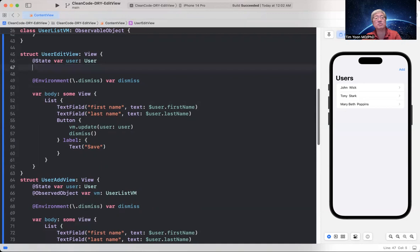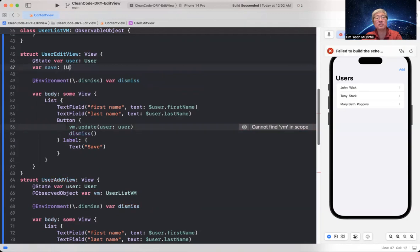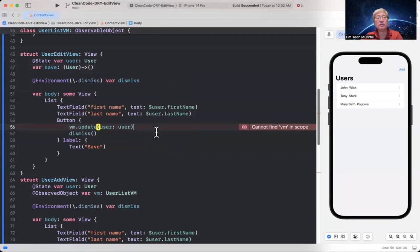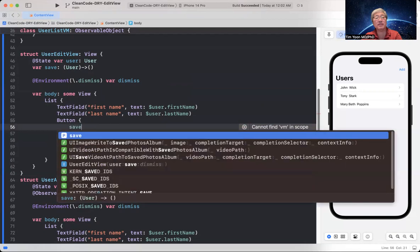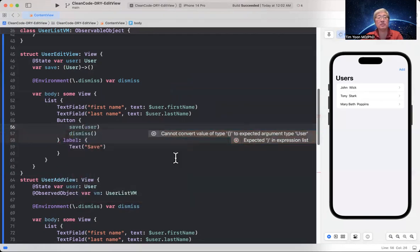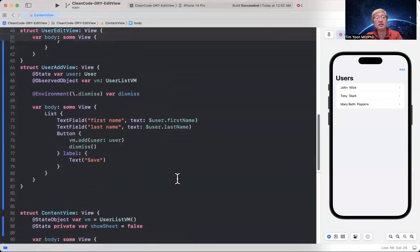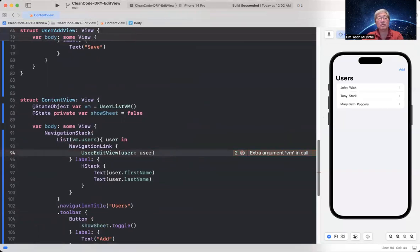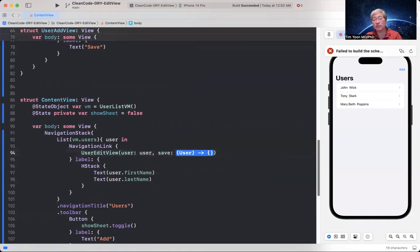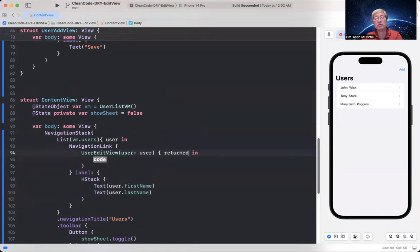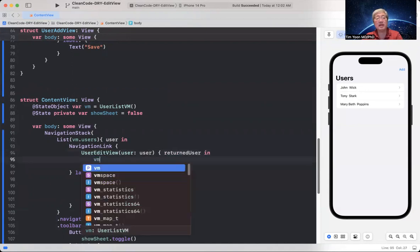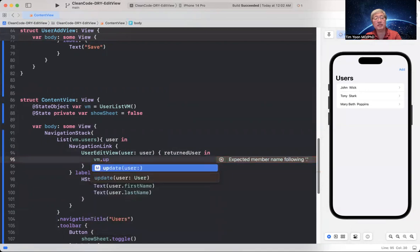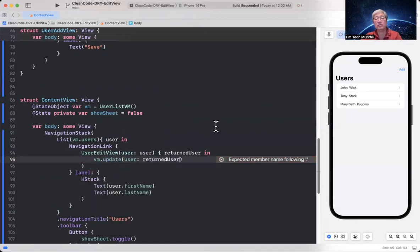So what that means is we're going to get rid of this observed object. I'm going to say there's a var. It's going to be a closure called save. And the signature is going to be user and returns void. So instead of VM.update here, we're going to say save. Just save. And what do you want to save? Save the user. So let's see now, let's go back down here. That means that we can get rid of this VM stuff. We still need that. Instead, we need to save closure. We hit enter. And now we've got this closure. And we're going to say return user. And what do we do here? Well, now we call the view model update user returned user. So now does it still work? I think so.